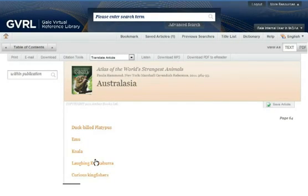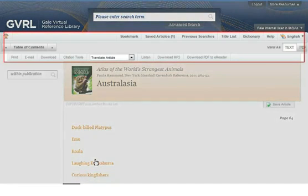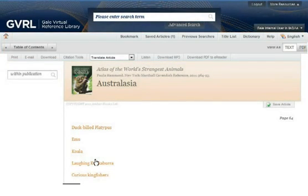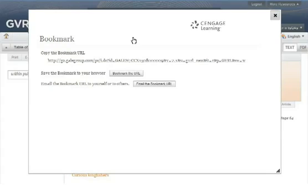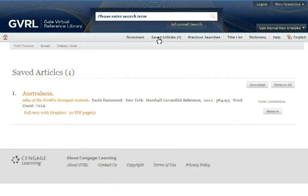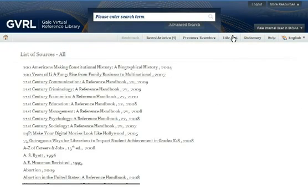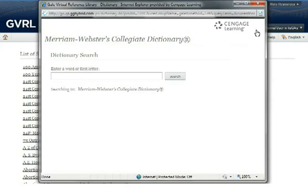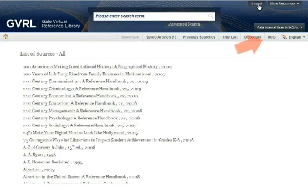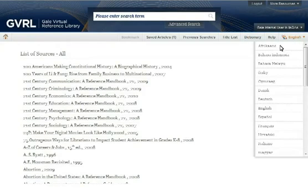Depending on where you're at in the Gale Virtual Reference Library, the options available in the toolbar will vary. From the main toolbar, you can bookmark the page or article so that you can return to it later, view articles you've saved, re-execute a previous search, view a list of all e-book titles in your library or school's collection, access the Merriam-Webster Collegiate Dictionary, or access online help. You can also change the language in which menus, links, and instructions are displayed.